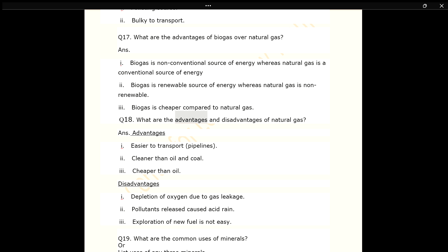Q18. What are the advantages and disadvantages of natural gas? ANS. Advantages: 1. Easier to transport by pipelines. 2. Cleaner than oil and coal. 3. Cheaper than oil. Disadvantages: 1. Depletion of oxygen due to gas leakage. 2. Pollutants released cause acid rain. 3. Exploration of new fuel is not easy.